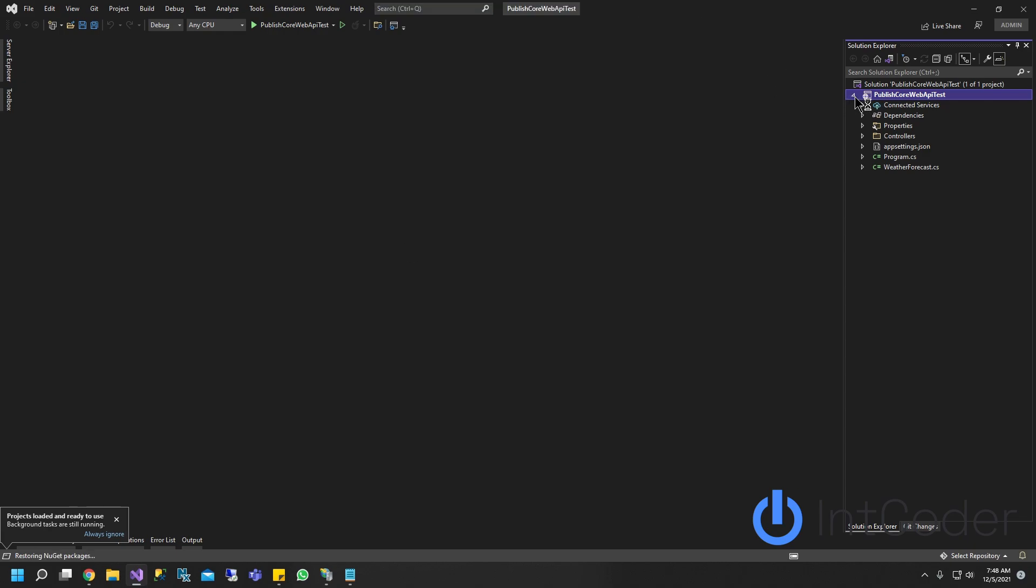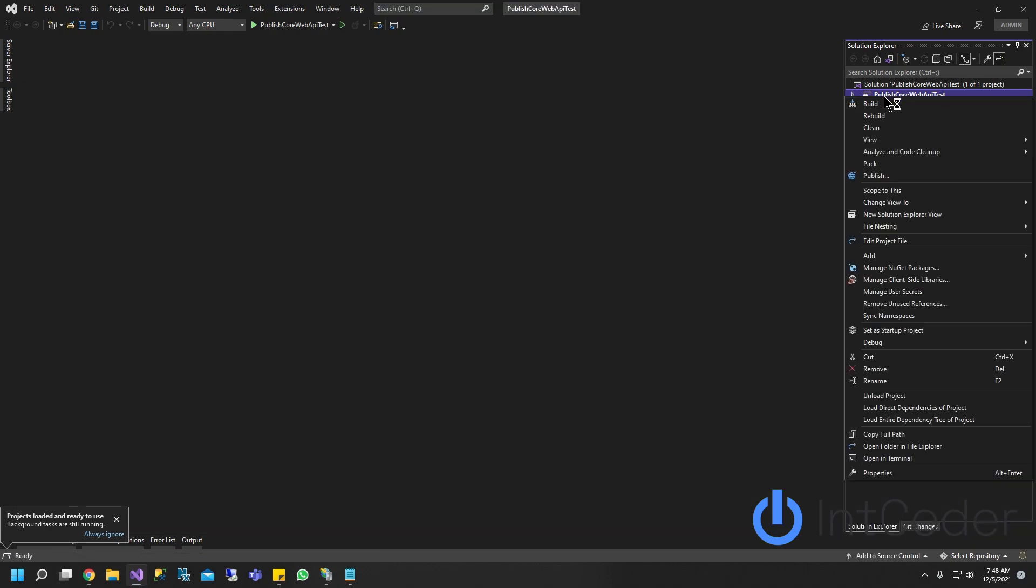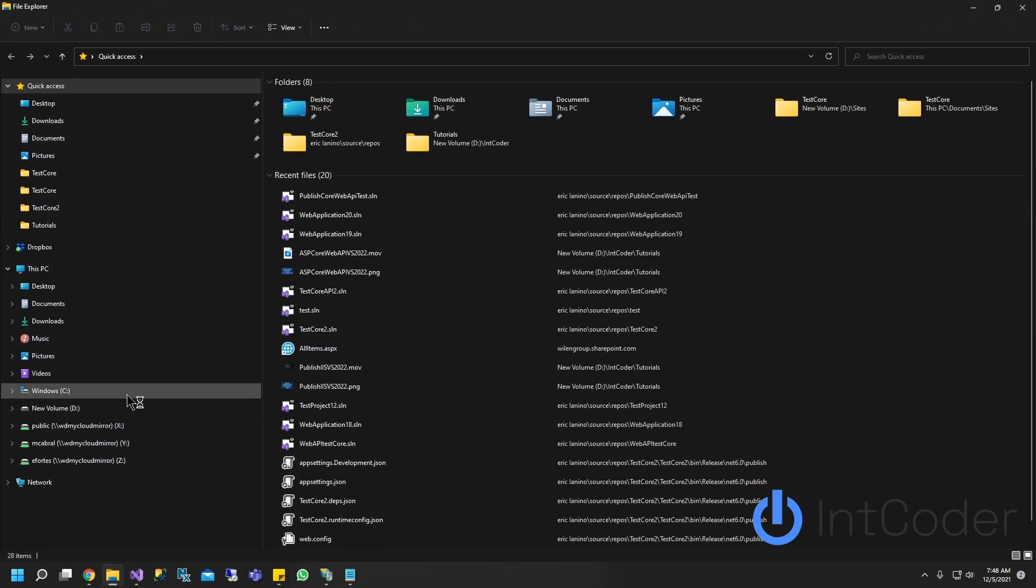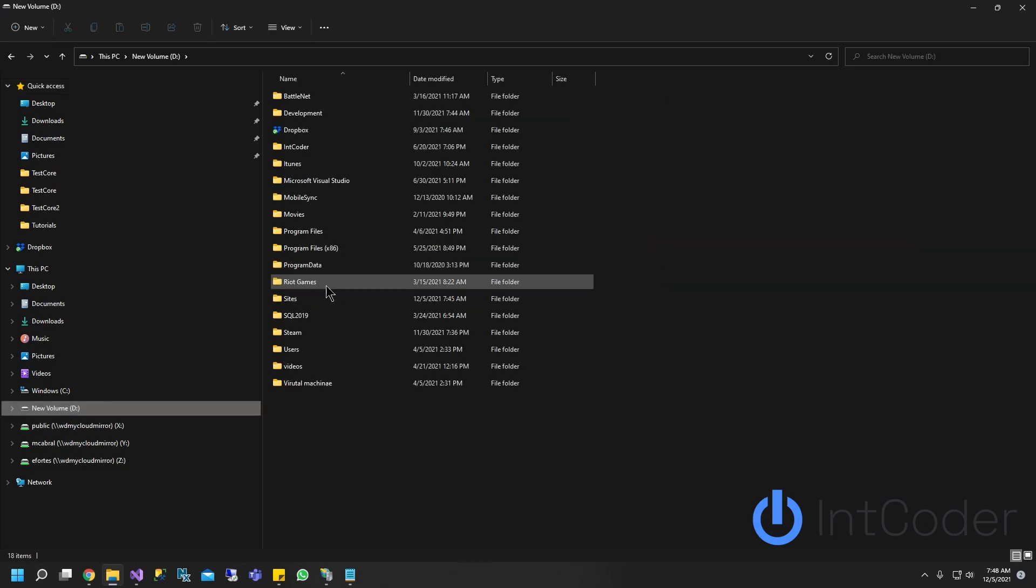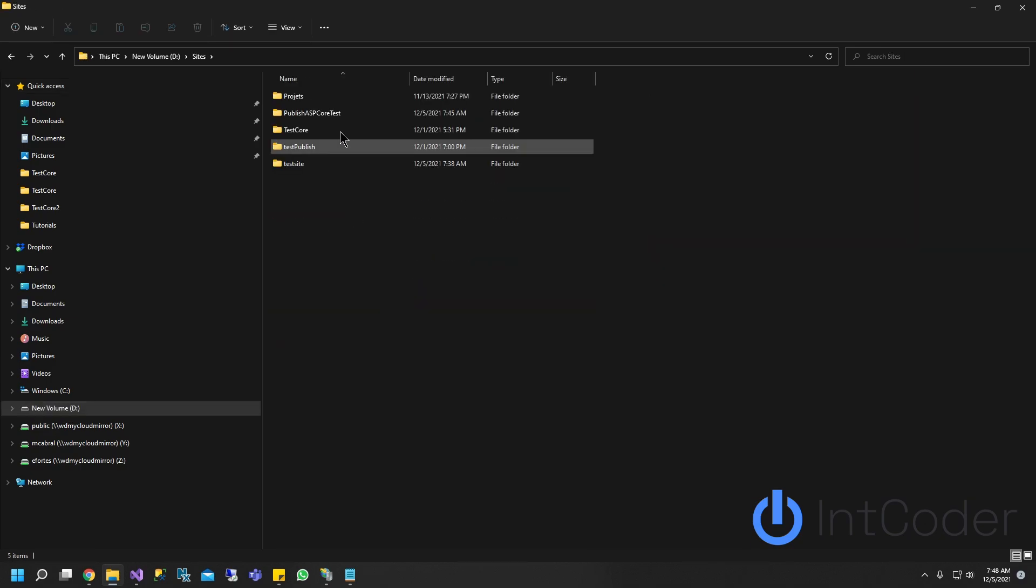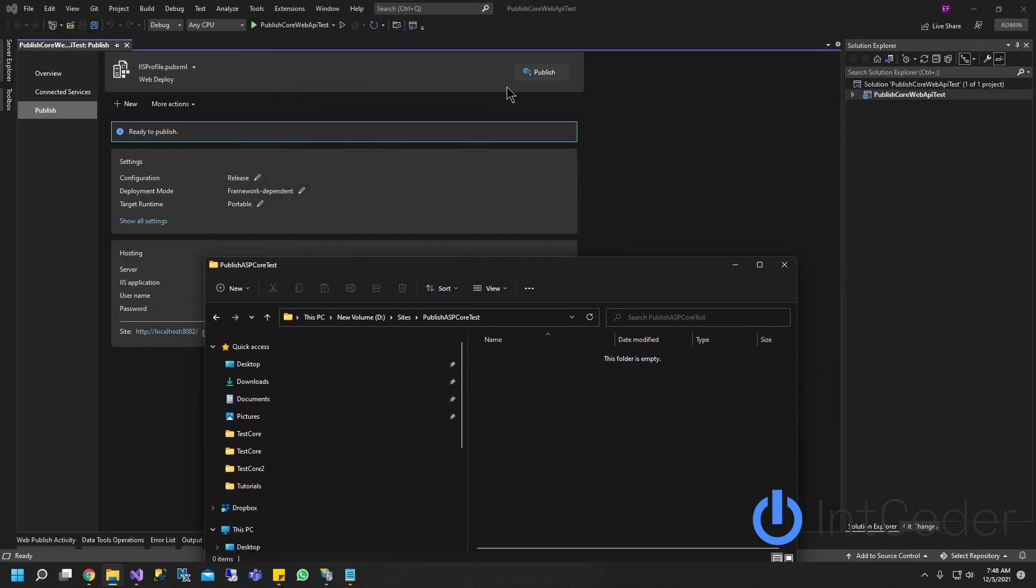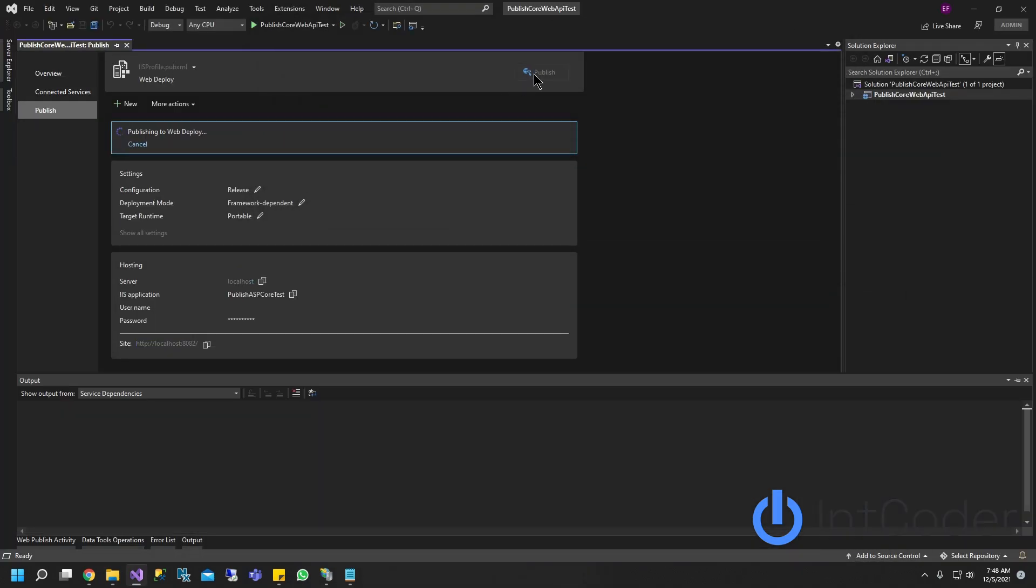All right. So final step here, it's going to be click publish. Once our published profile had already been created, just go ahead and... All right. So let me go to that folder where I created where we're going to be posting all of our files. So you see the folder is empty right now. Okay. Let's go ahead and publish.